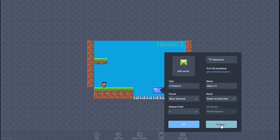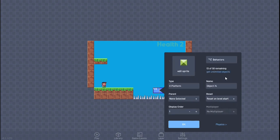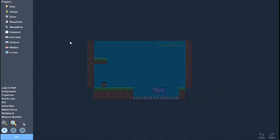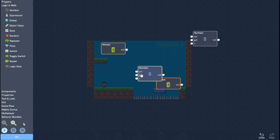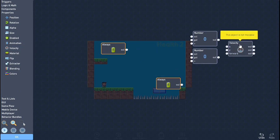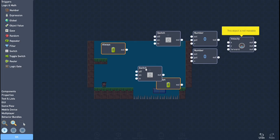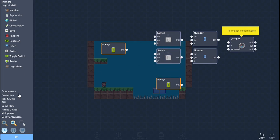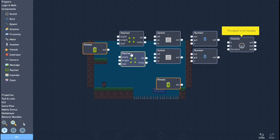Let's head over to the behaviors. In physics you don't have to touch anything — it will be fine as is. In behaviors what you need is two always blocks and two number blocks. In properties you need a velocity block. You also need two switch blocks, and then the most important part is two raycast blocks.